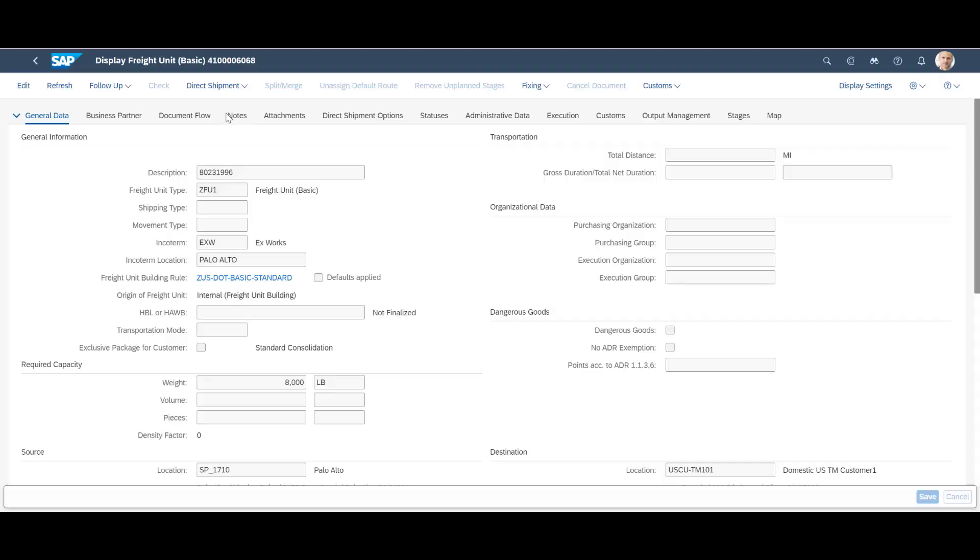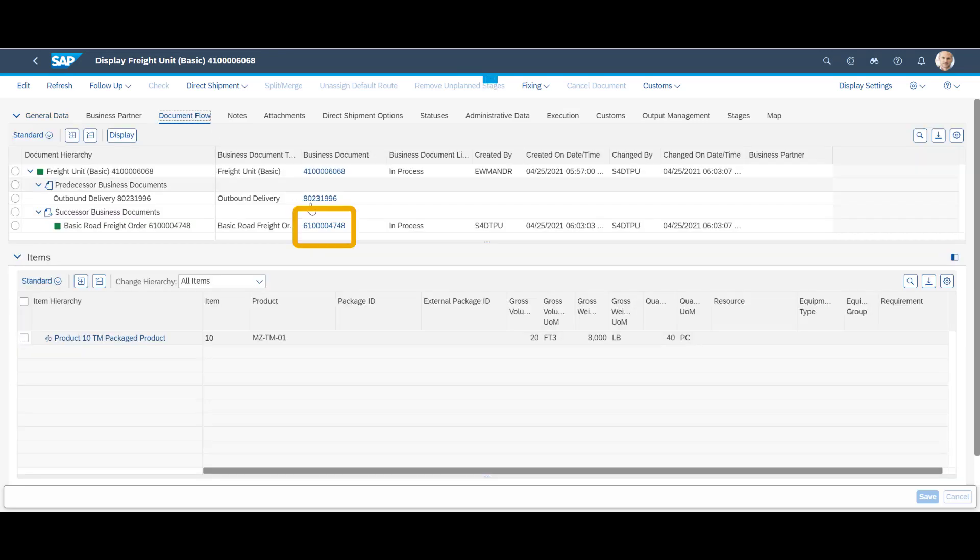We click on one of the freight units. In the document flow tab, we can see the freight order number 6100004748. We are now ready to perform the subcontracting part, assigning the freight order to our preferred carrier.